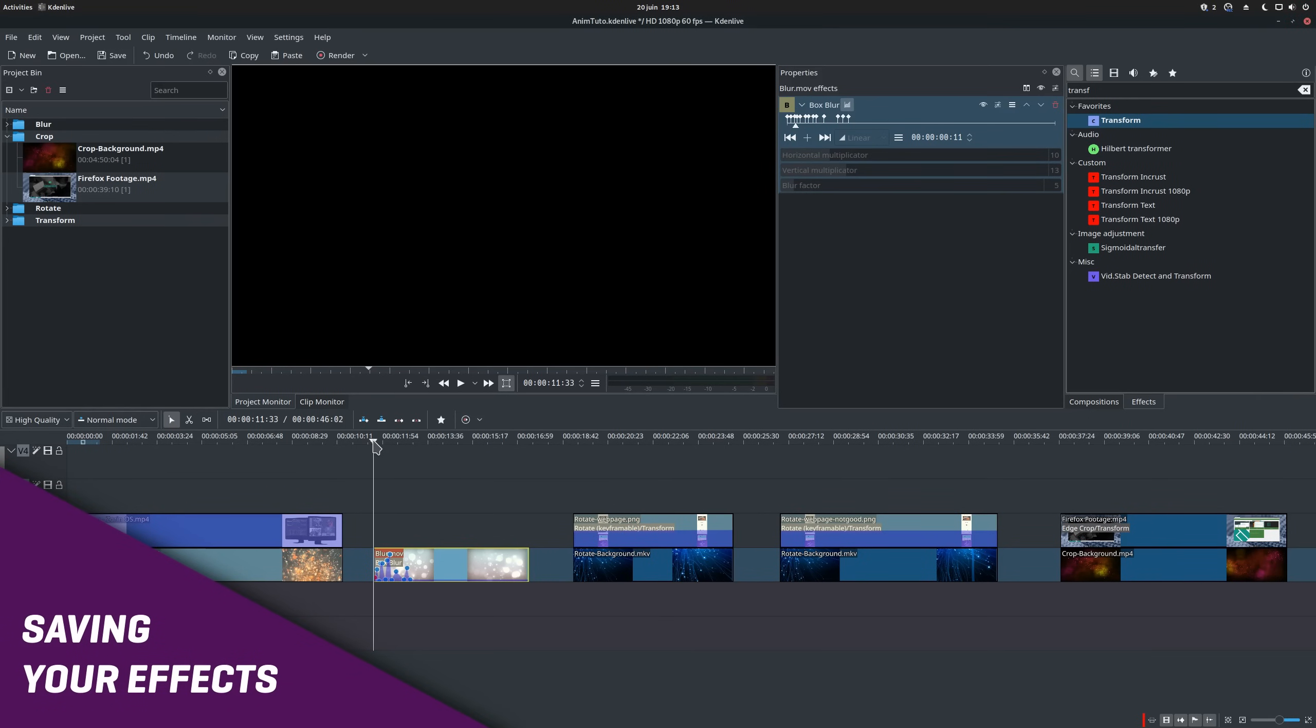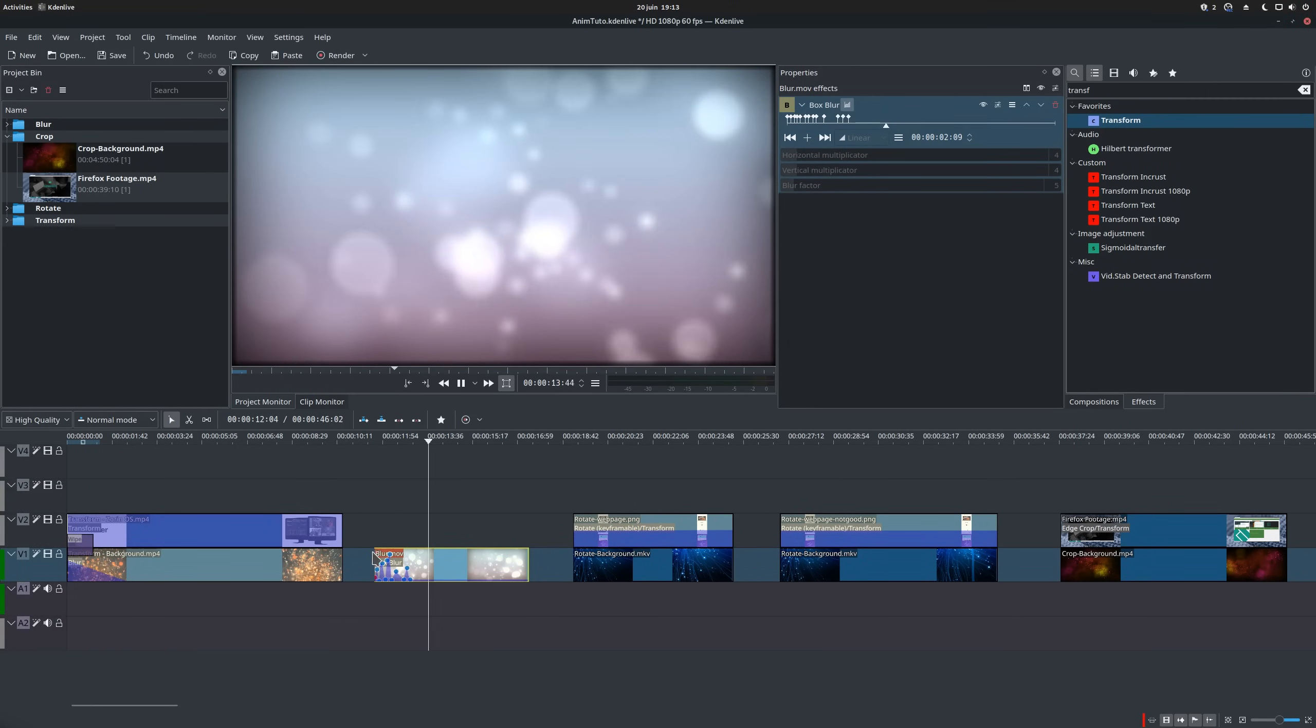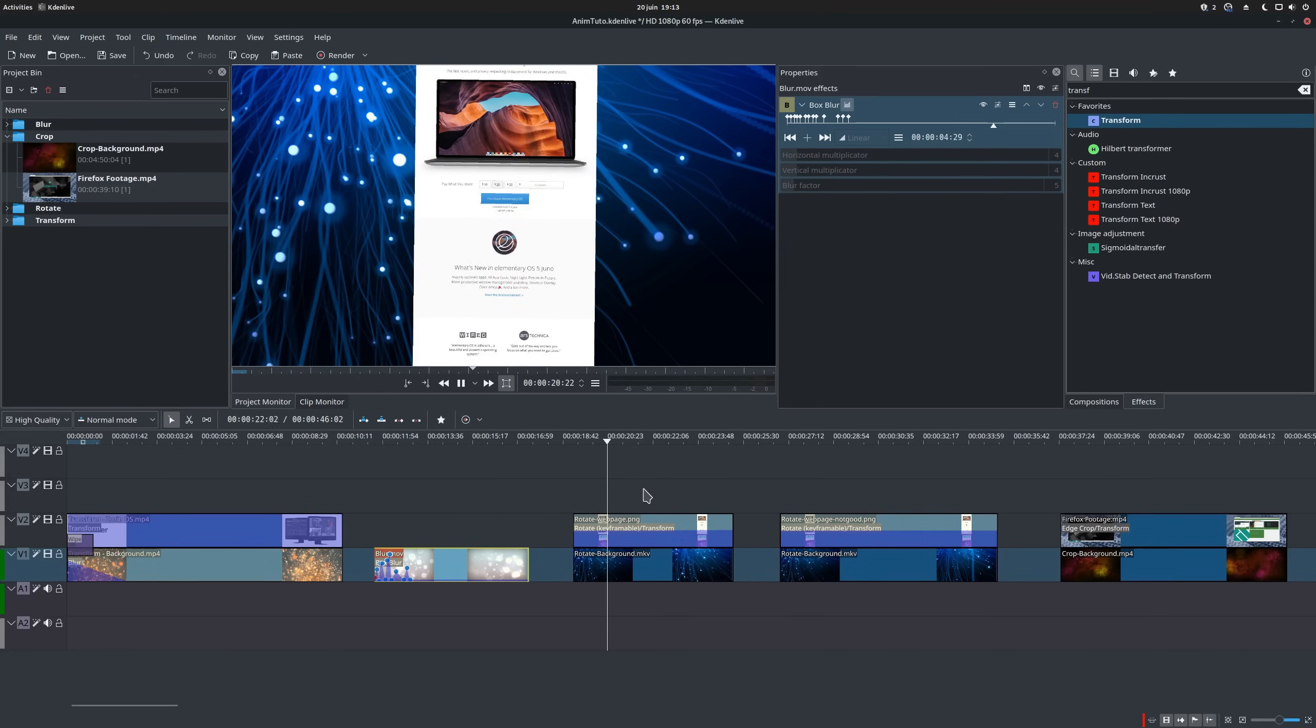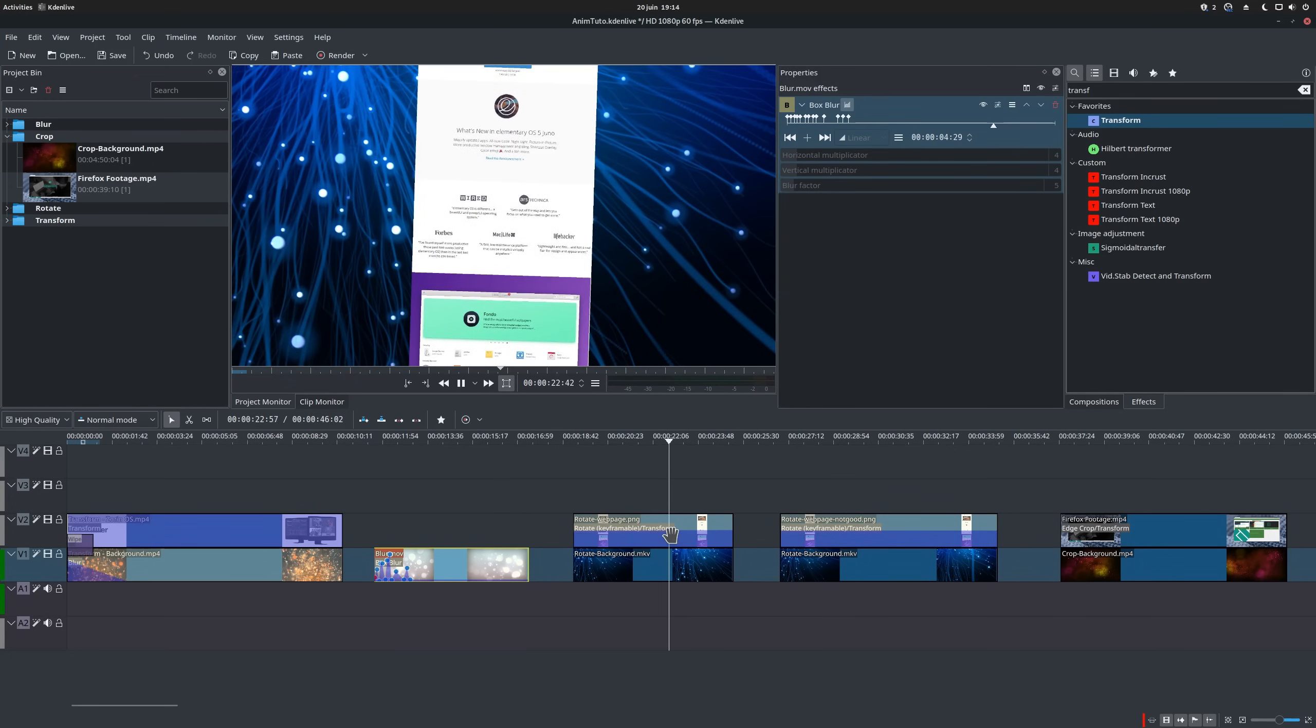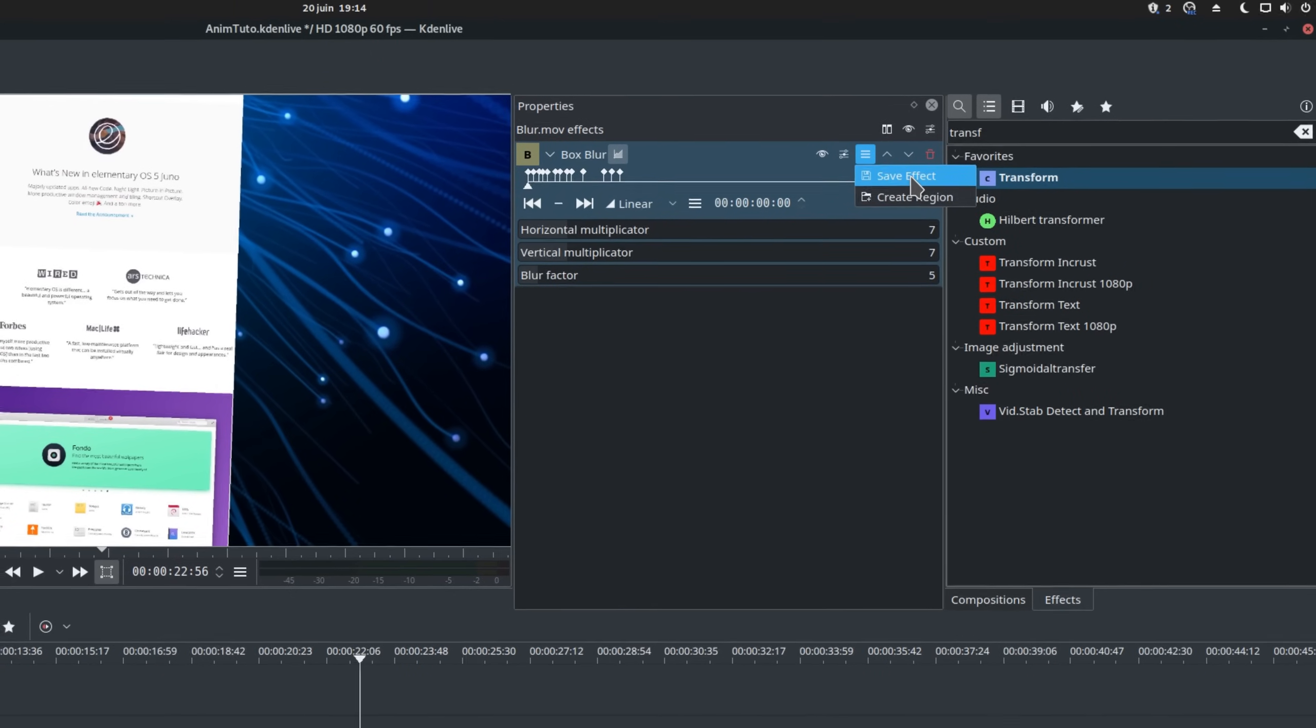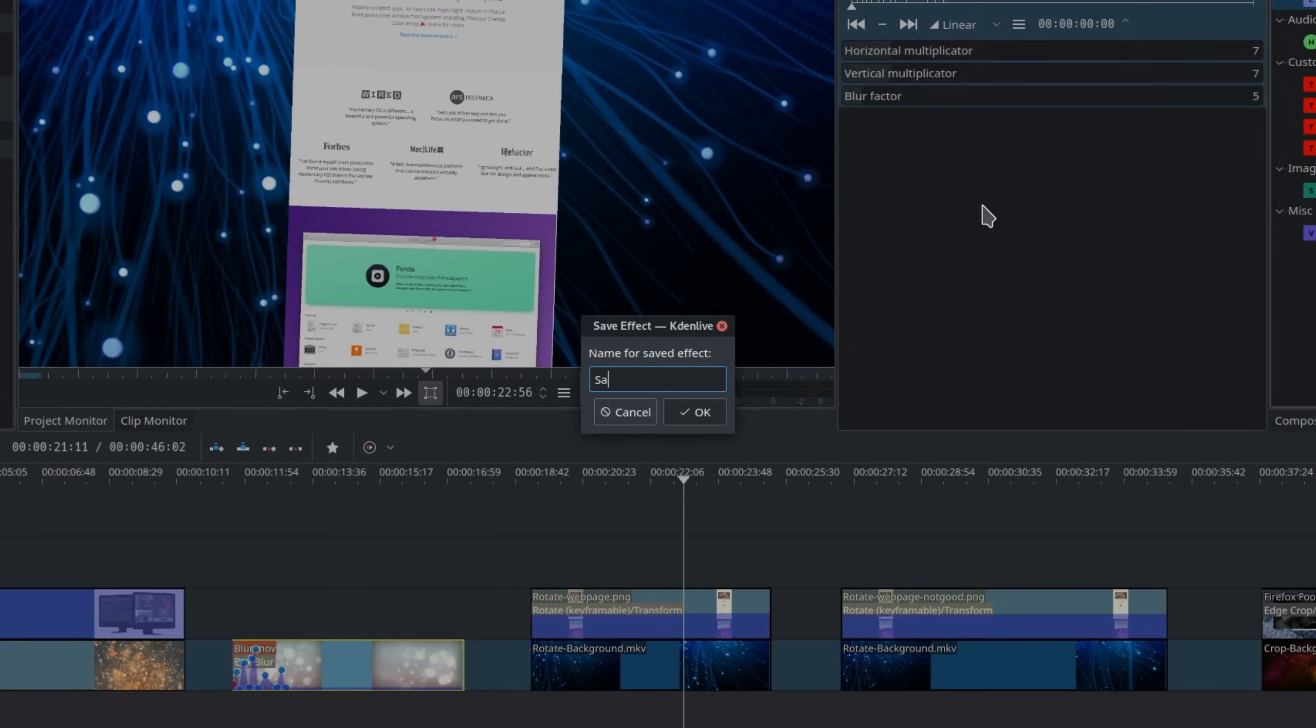Saving your effects. If you spend time creating an animation with a transform effect for example, or with a rotate effect, you don't have to recreate it every time you want to use it. You can actually save any effect with its values for reuse in later projects. To do this, just click the little menu icon in the effect itself, on the effects panel, and choose save effect. Give it a comprehensible name, so that you can find it again afterwards.